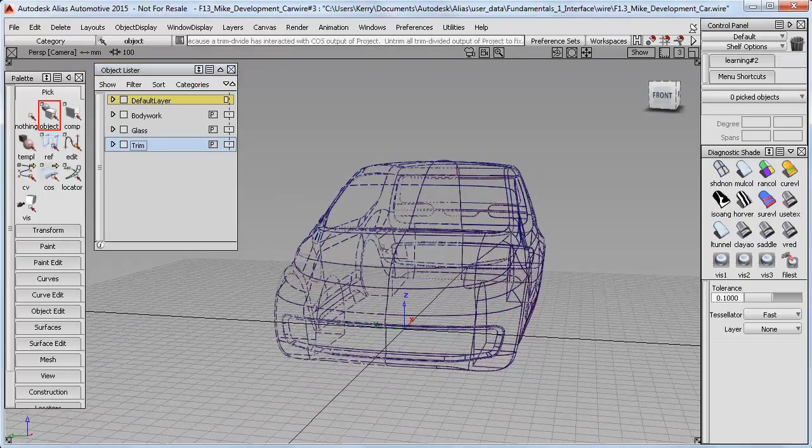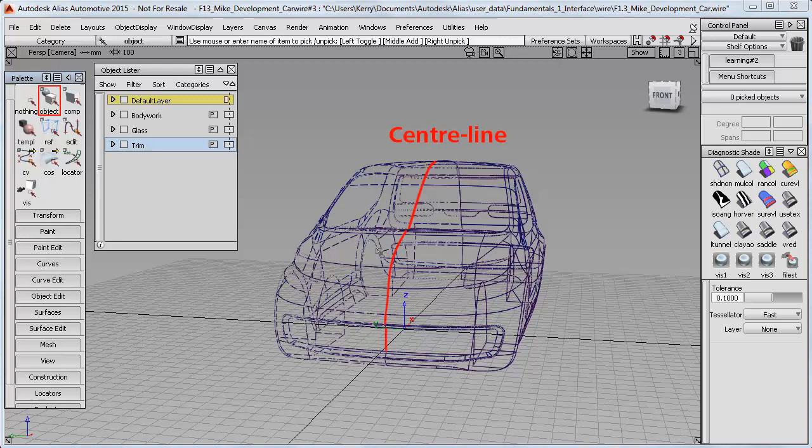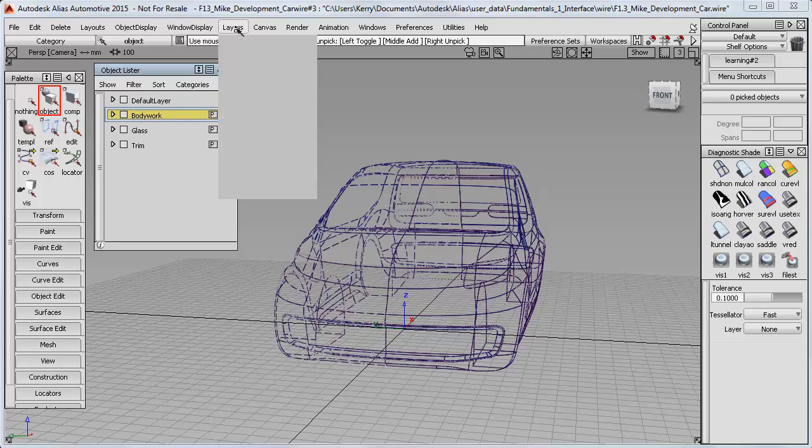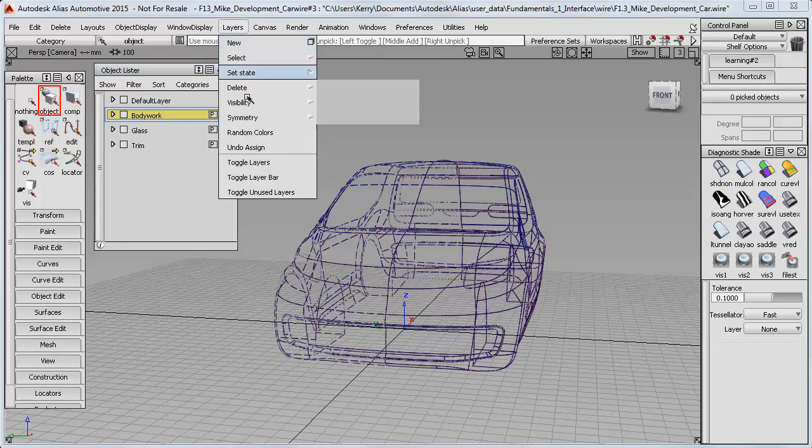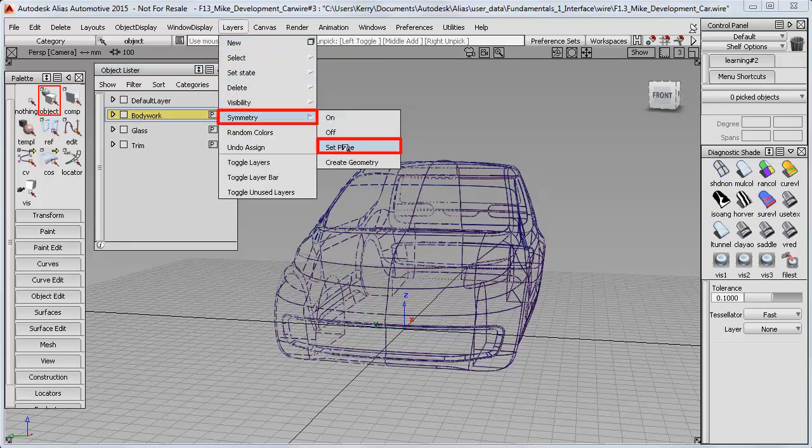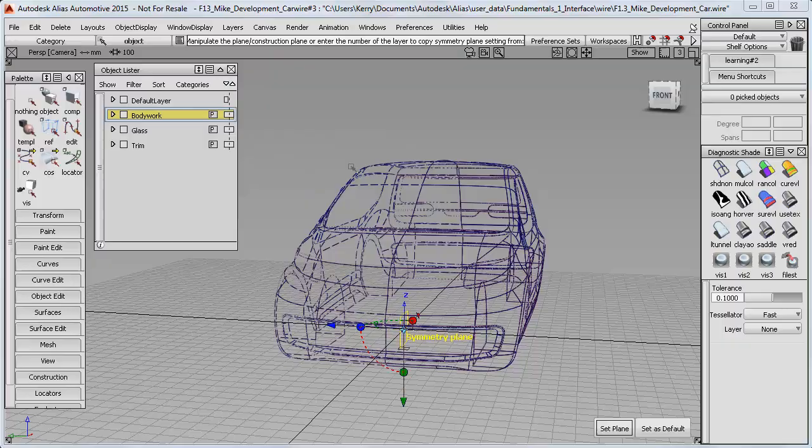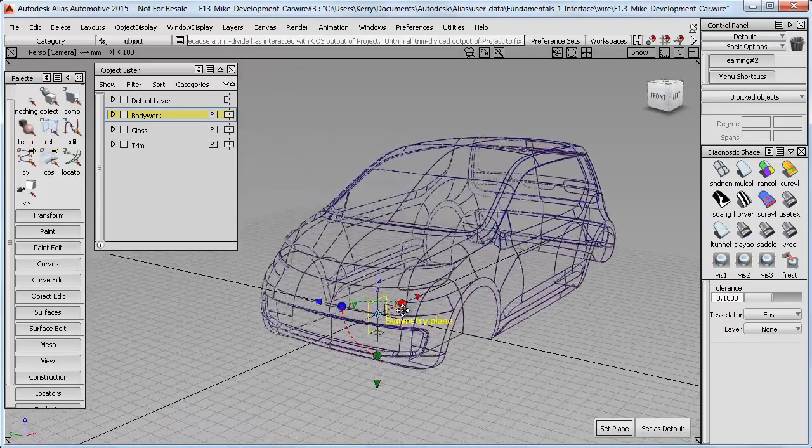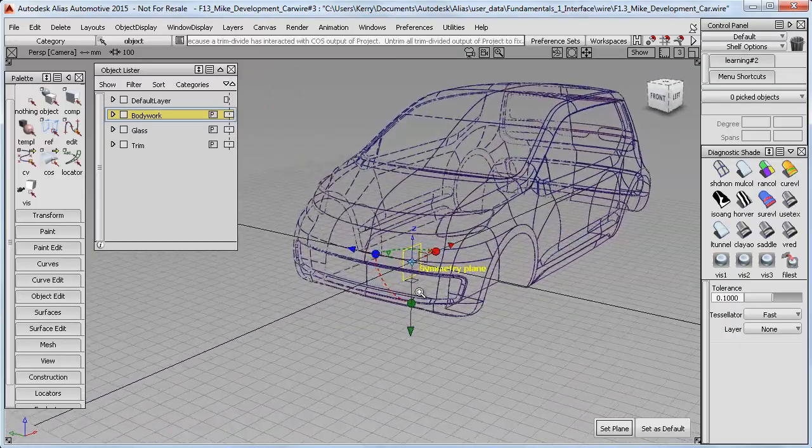We were lucky that the default symmetry direction was along the centerline of our car. If we wanted a different direction for a different design, we first need to select the layer by clicking on it, then use Layers Symmetry Set Plane and choose one of the other symmetry directions shown on the small brown squares.